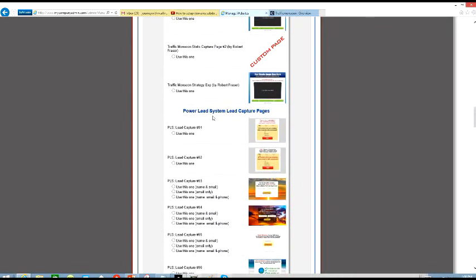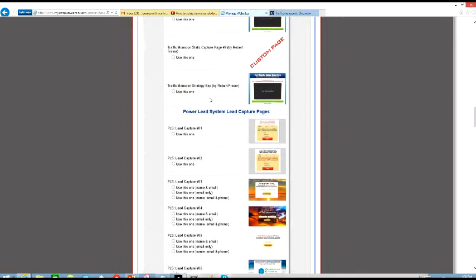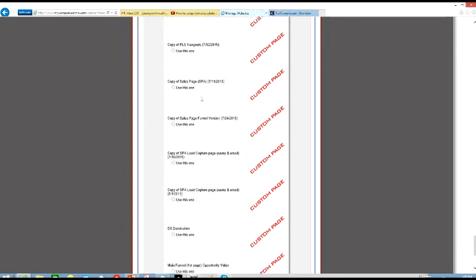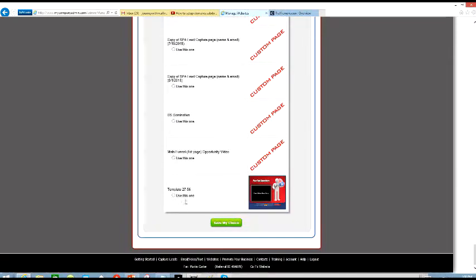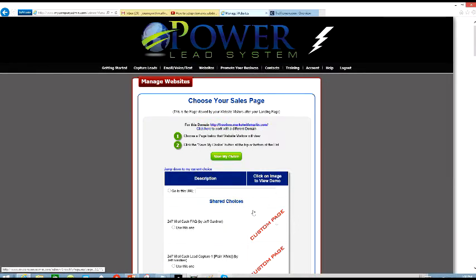We'll use this one, then go down to the bottom. You can go all the way up at the top and just say Save My Choice. And there's your subdomain right there — you have chosen that landing page.